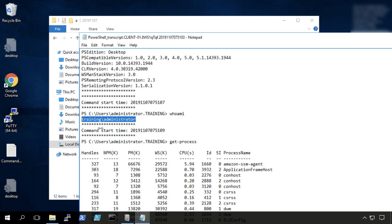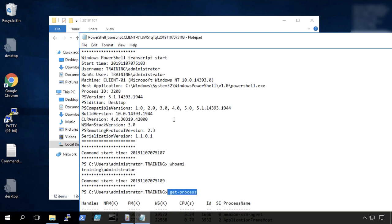And notice here's our who am I command that we ran. It tells us who we were, get process. And that was when we ran as administrator.